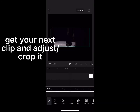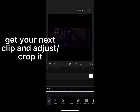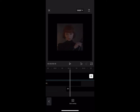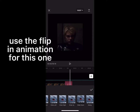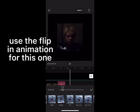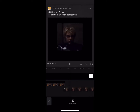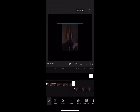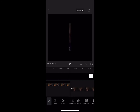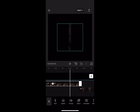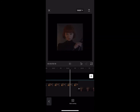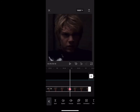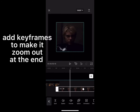Get your next clip and adjust or crop it. Use the flip in animation for this one. Add keyframes to make it zoom out at the end.